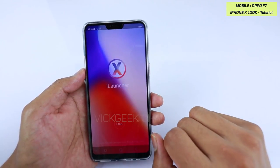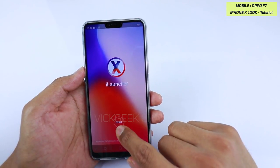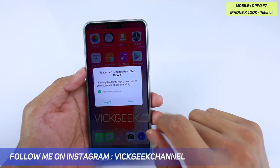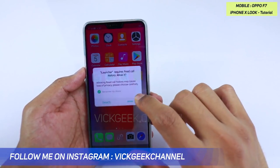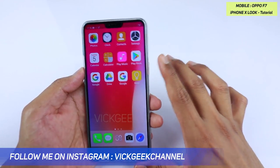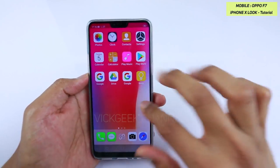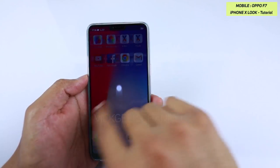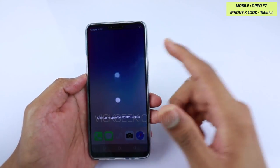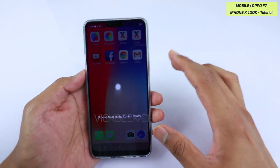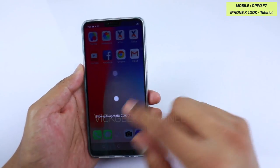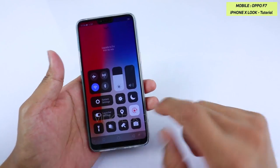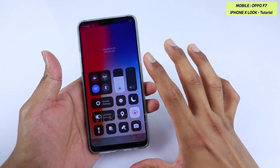Once you launch the application, tap on the star button. It will ask permission to read SMS and everything — just tap Allow. As you can see, we are already on the iPhone X look. Look at the icons, look at everything — everything is laid out properly.